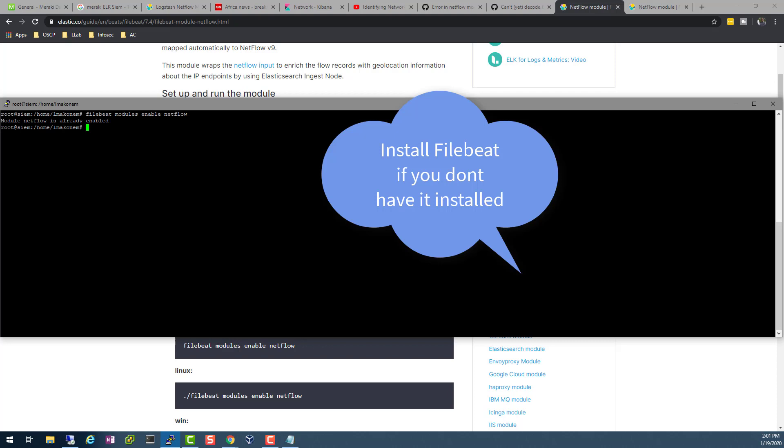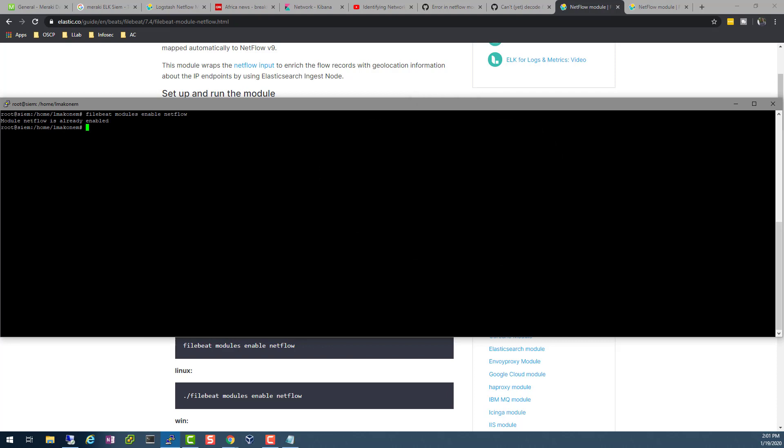Module netflow is already enabled. Okay, so now I need to find out how do I configure my Filebeat to get my data.